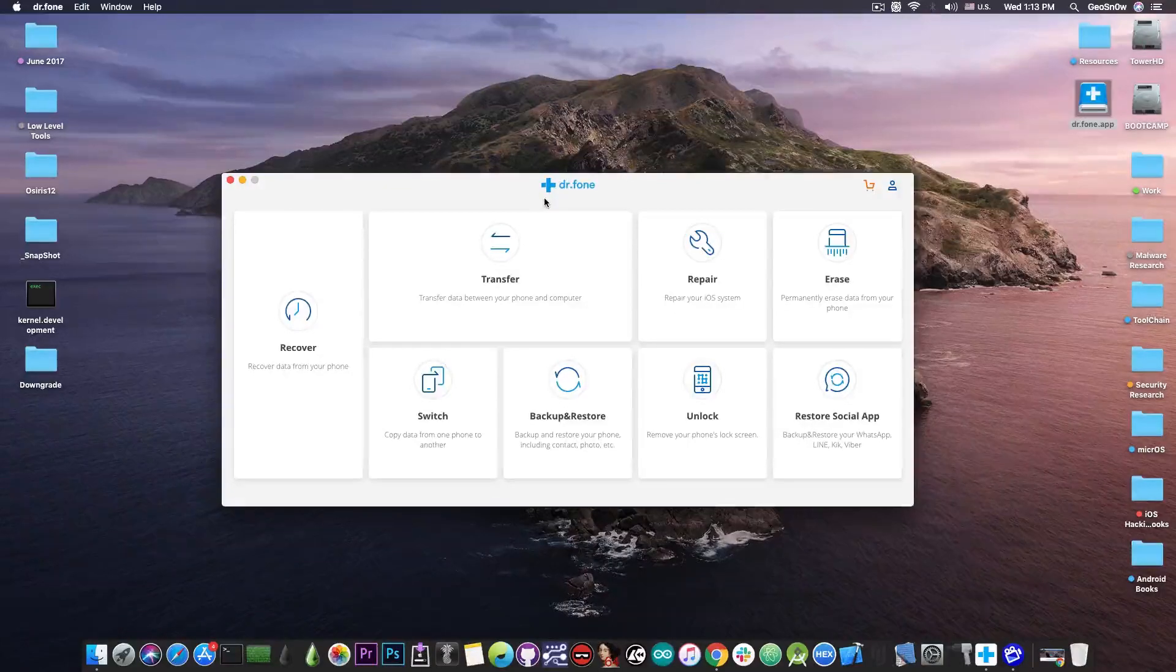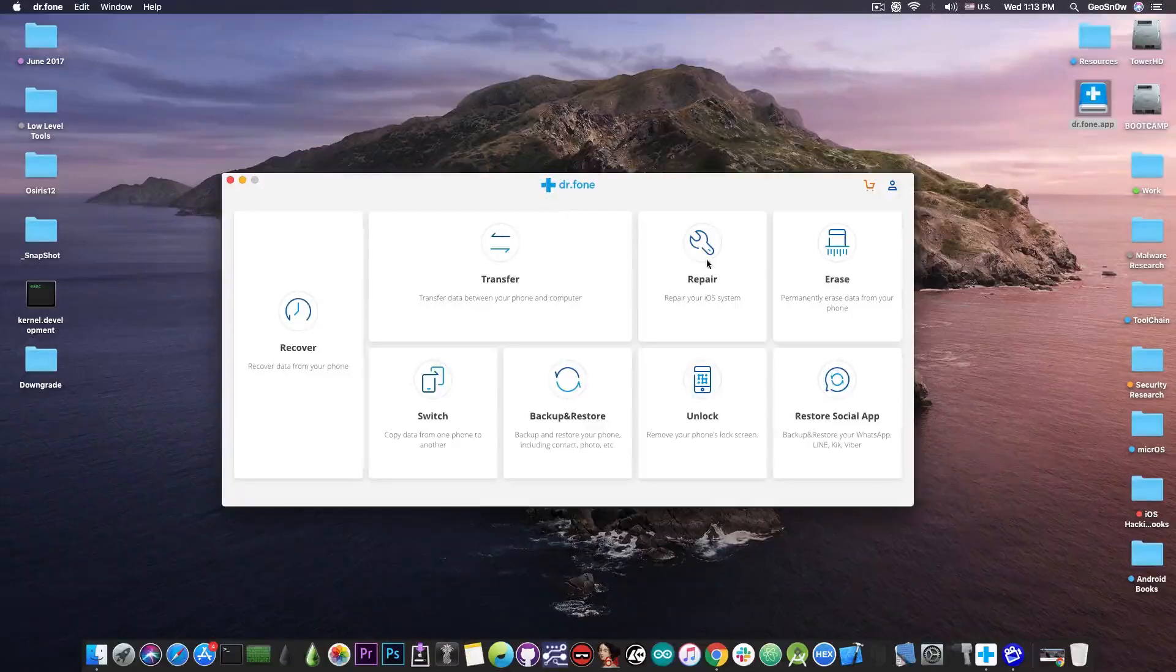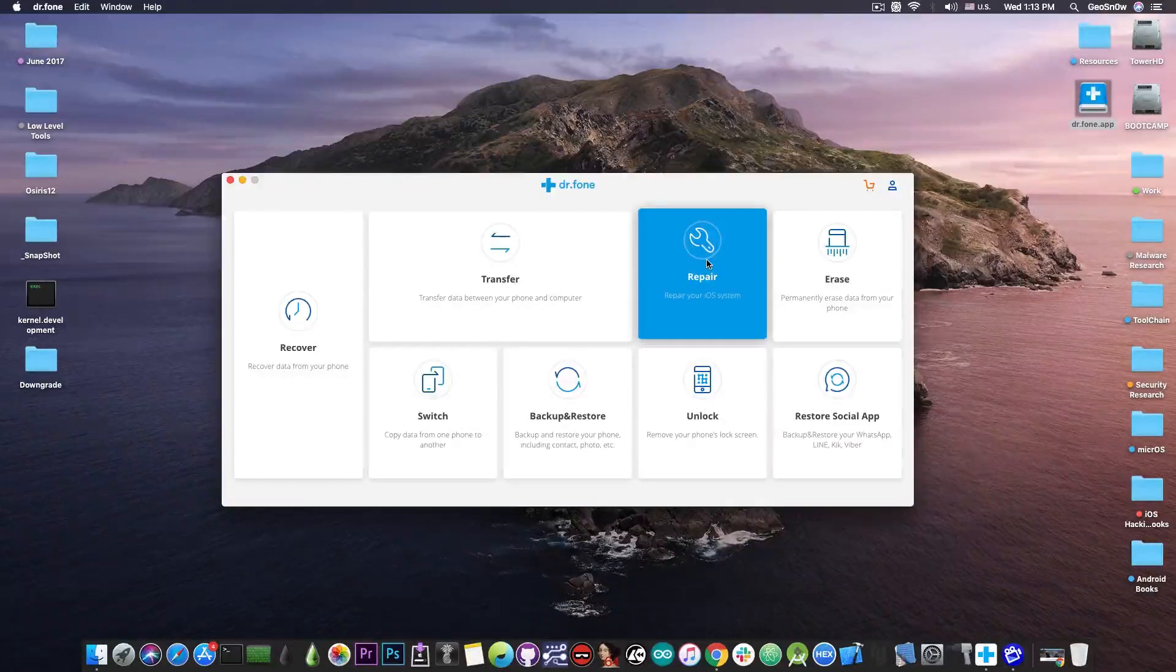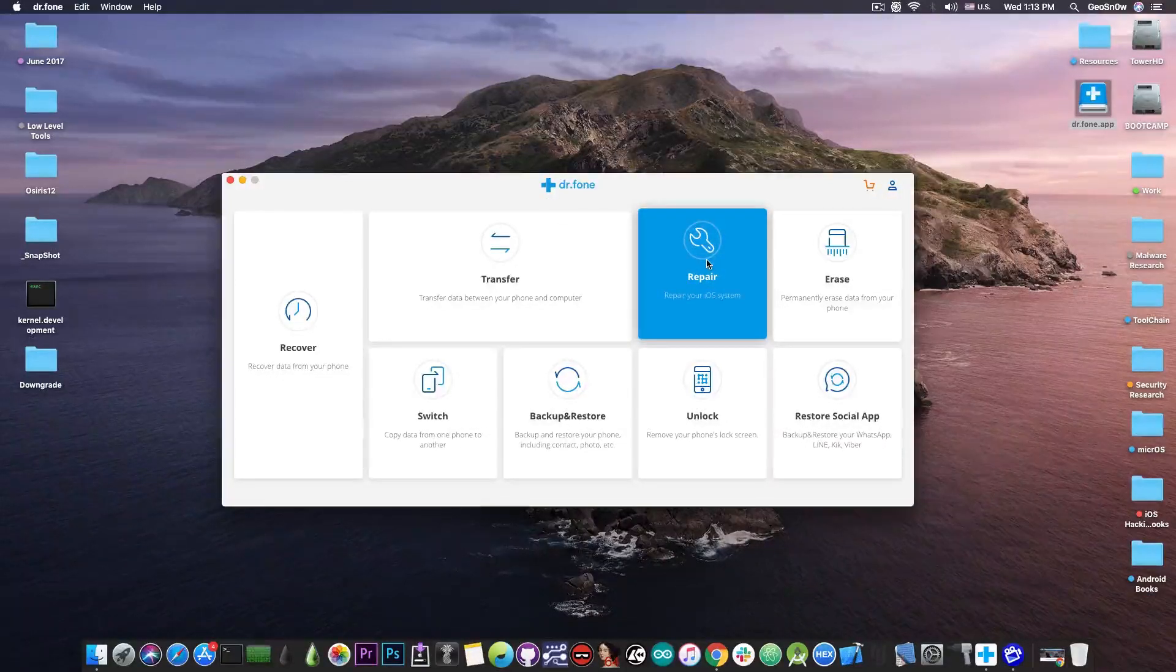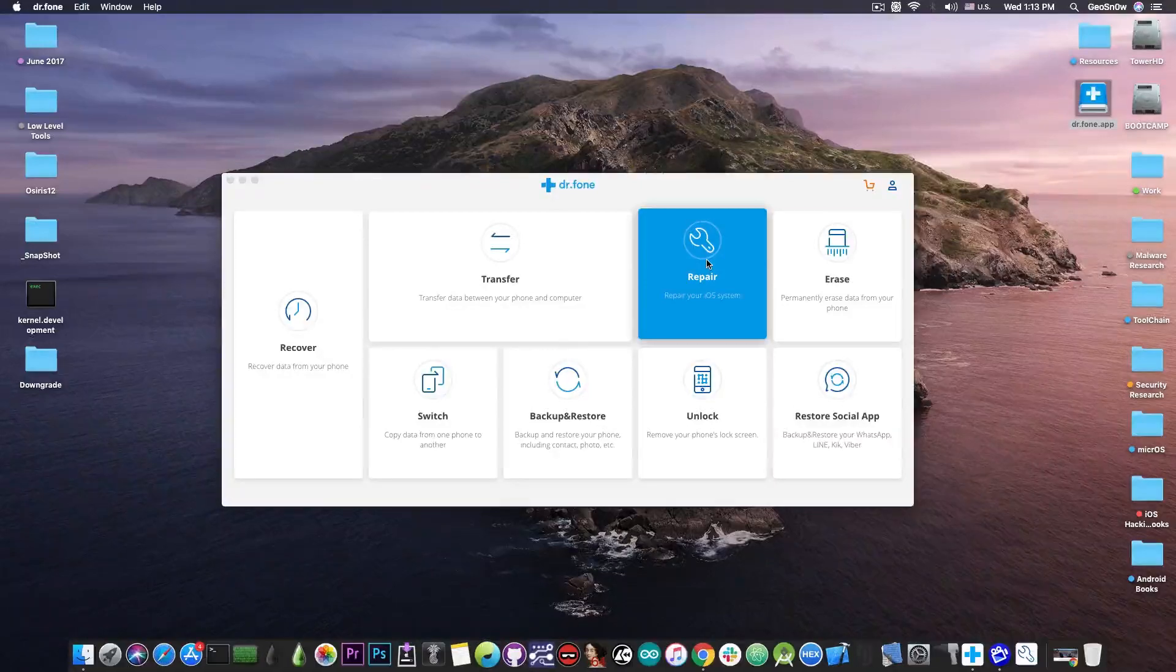Now this is a huge tool. I have talked about this in my previous videos, other modules of it, but we're going to use the repair module today in order to be able to downgrade.